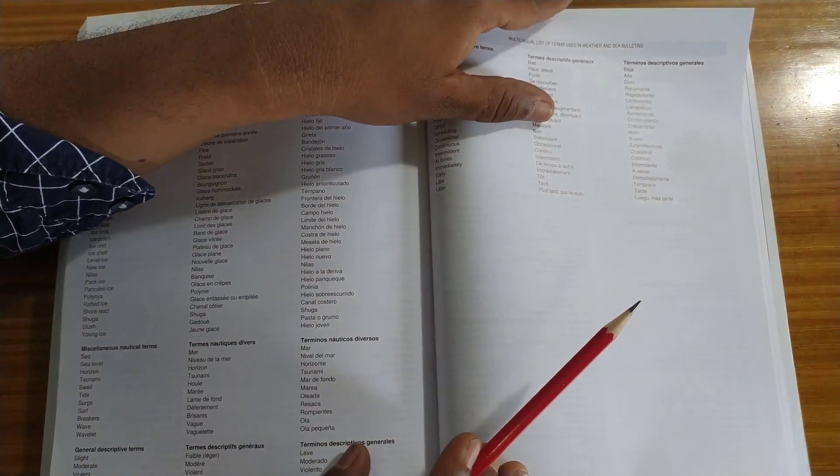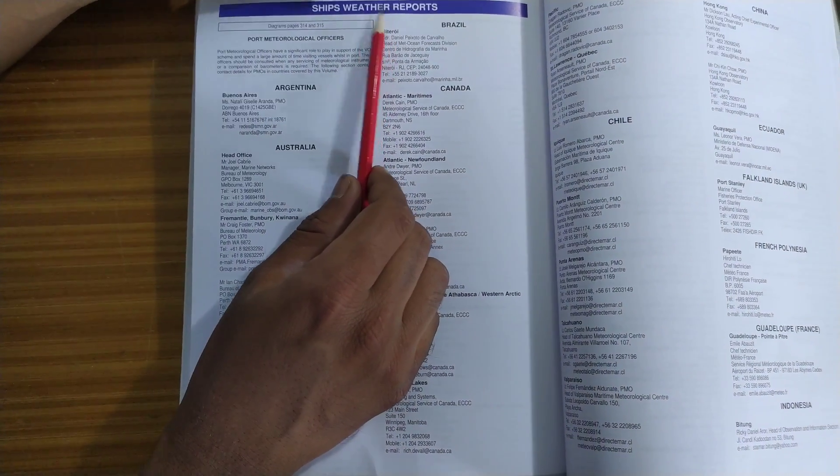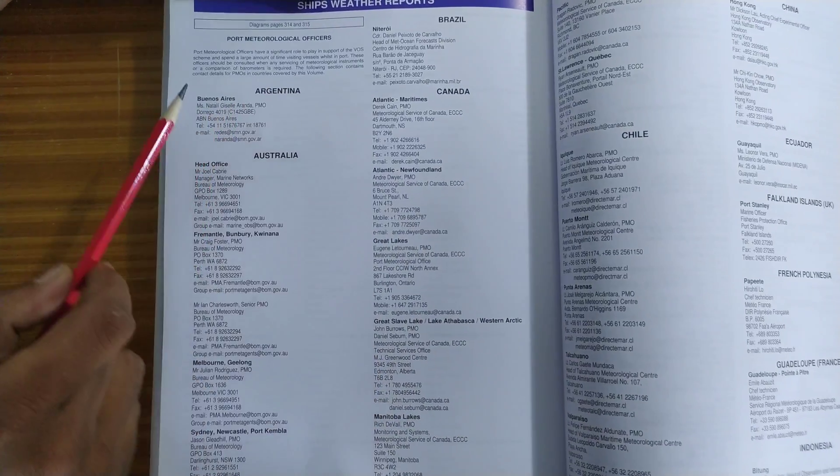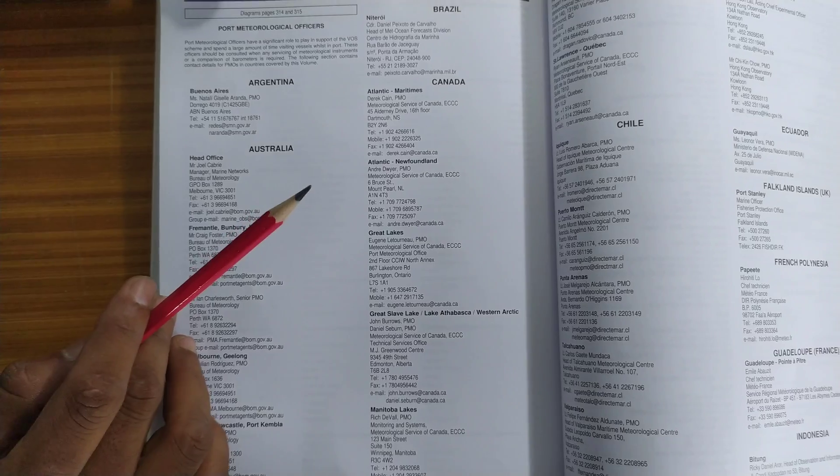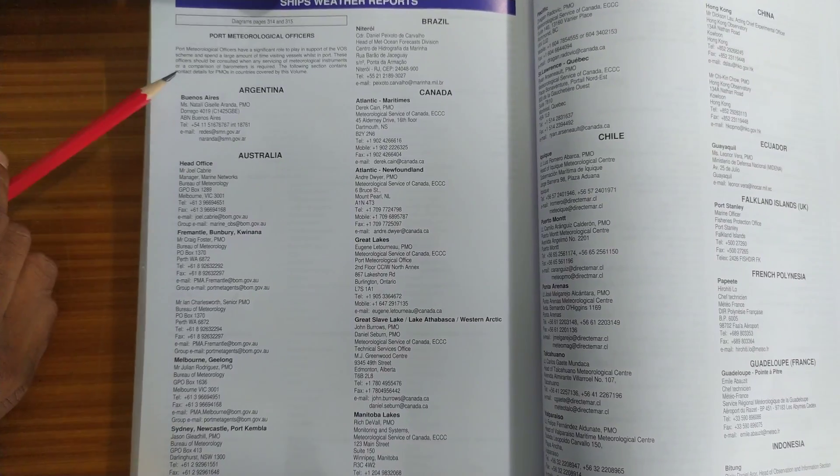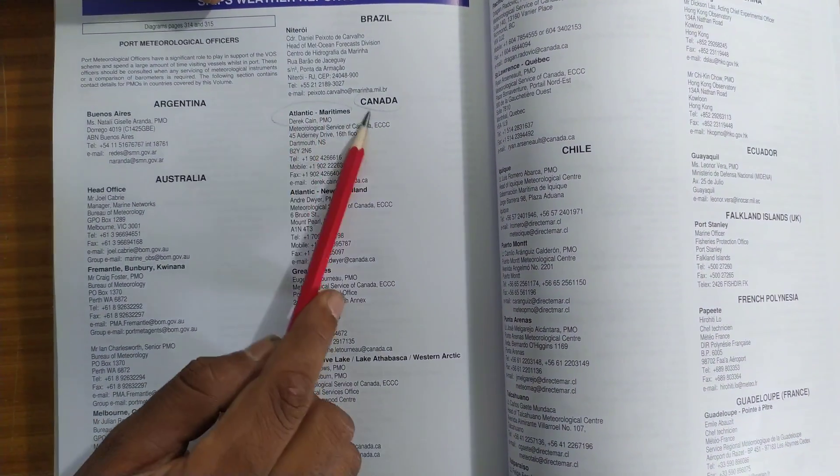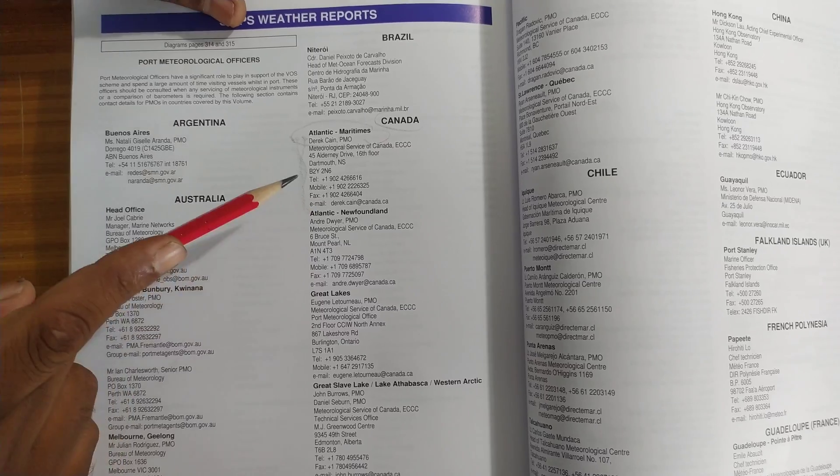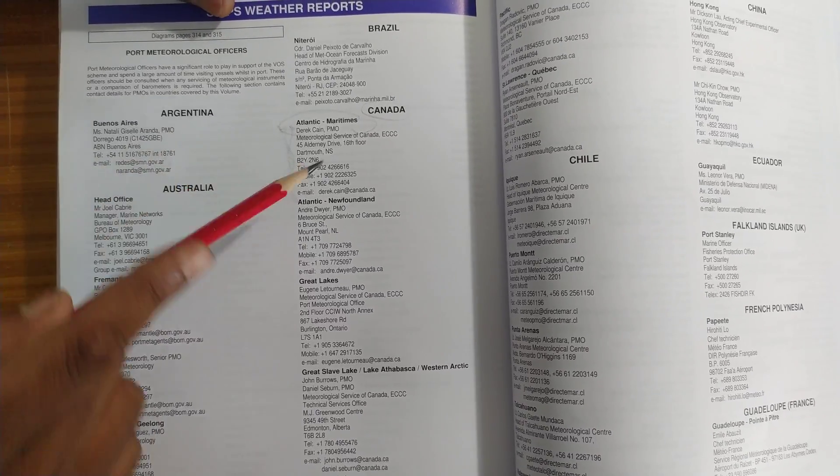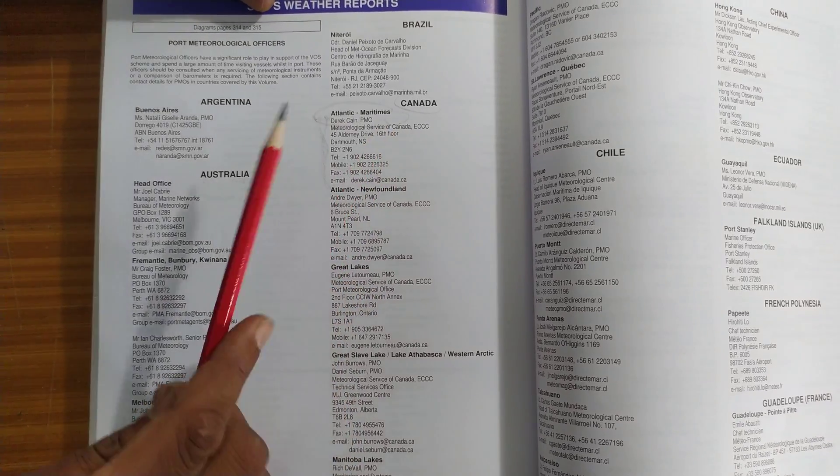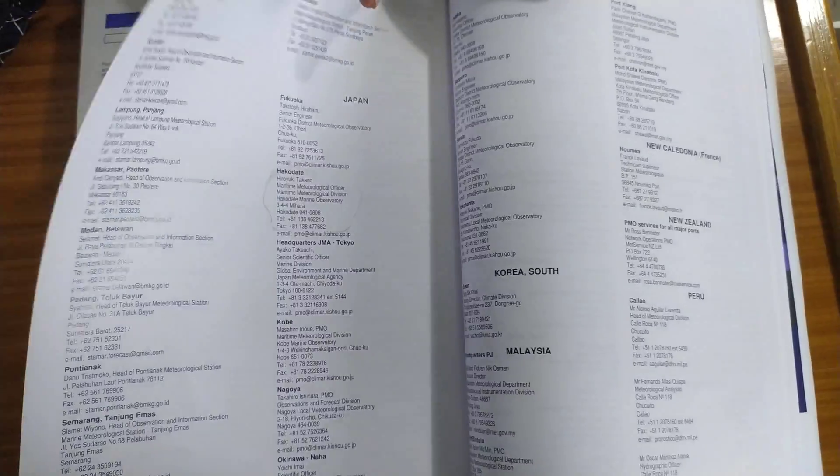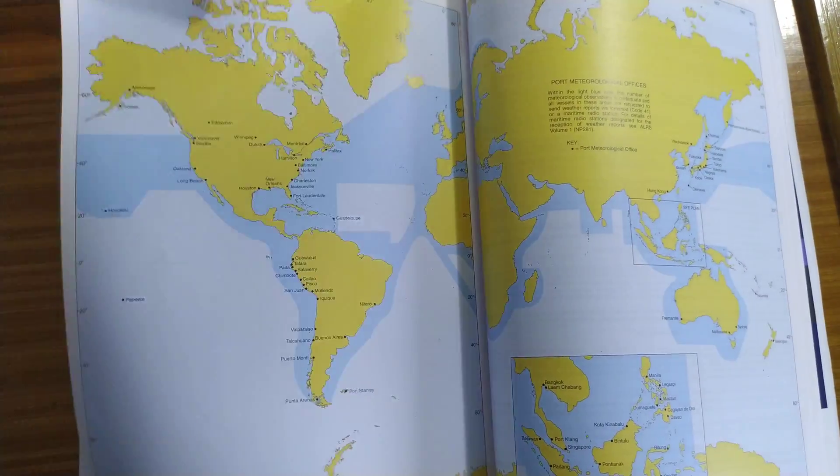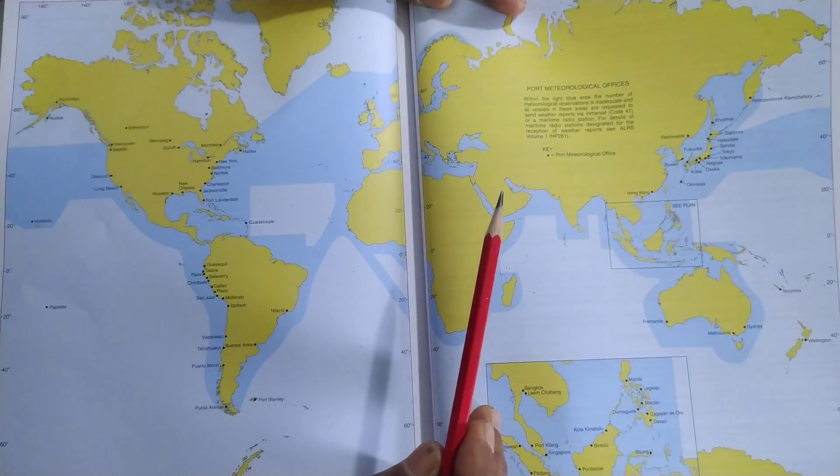After this comes a very important point. This is called ship's weather report and these are all contact details of the port meteorological offices. Why you need them are, suppose you want to correct your meteorological instruments on a ship or you want to compare your barometer. This is the, suppose you are going to Canada and you are in Atlantic Maritimes. This is the person you have to call. So he will provide an efficient, competent person to come on board and compare your barometer with their standard barometer as well as any service to the meteorological instruments. So this is how you have to call, contact the guys.